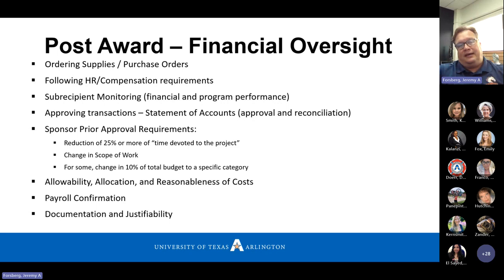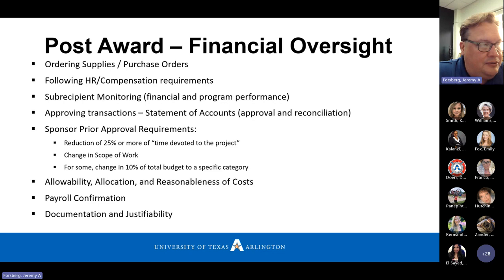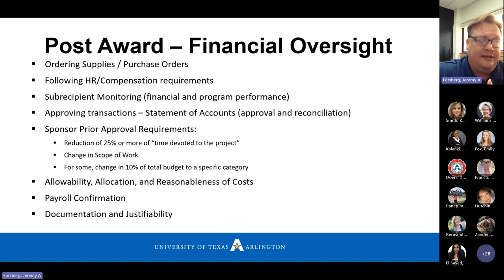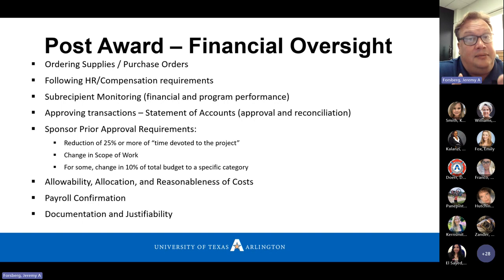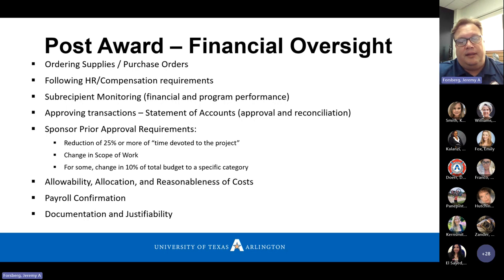Approving statement of accounts transactions: the statement of accounts is one of those controls — being able to make sure charges are properly allocated on the project, and if there are things identified that didn't belong, the PI and the department would be able to find those. There are controls to help prevent that, identify them, and then swiftly correct them. That's why that process is there — to give that snapshot and review it.